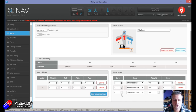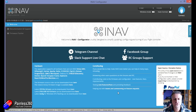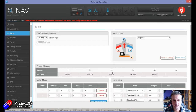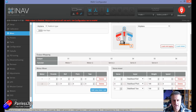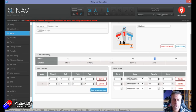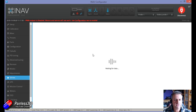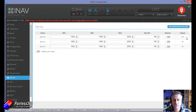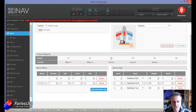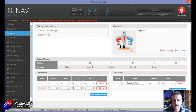Now I can move these servo numbers around — for example, make one four and one three — and after saving and rebooting, where the servos physically plug in has changed. Servo two is still coming out on connection S3, but now servo three is stabilized yaw, so I plug my rudder servo into S4, and S5 is where I plug my elevator servo. It's very powerful. In the servos tab you can see those three servos and how they are connected.